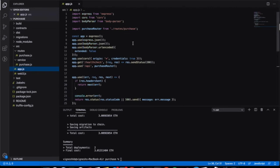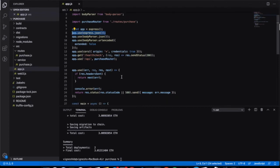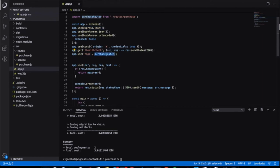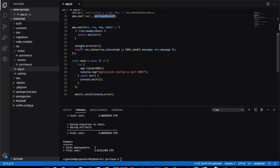app.js is the main file for basic config where we configure routes and everything. I created an Express app — the audience should have basic knowledge of creating an Express app. I added express.json middleware to parse the body, used the CORS plugin to get rid of CORS issues, and added a basic health check API. The purchase route is at /api/purchase. There is a global error handling function from lines 18 to 25, and the app listens on port 8081.